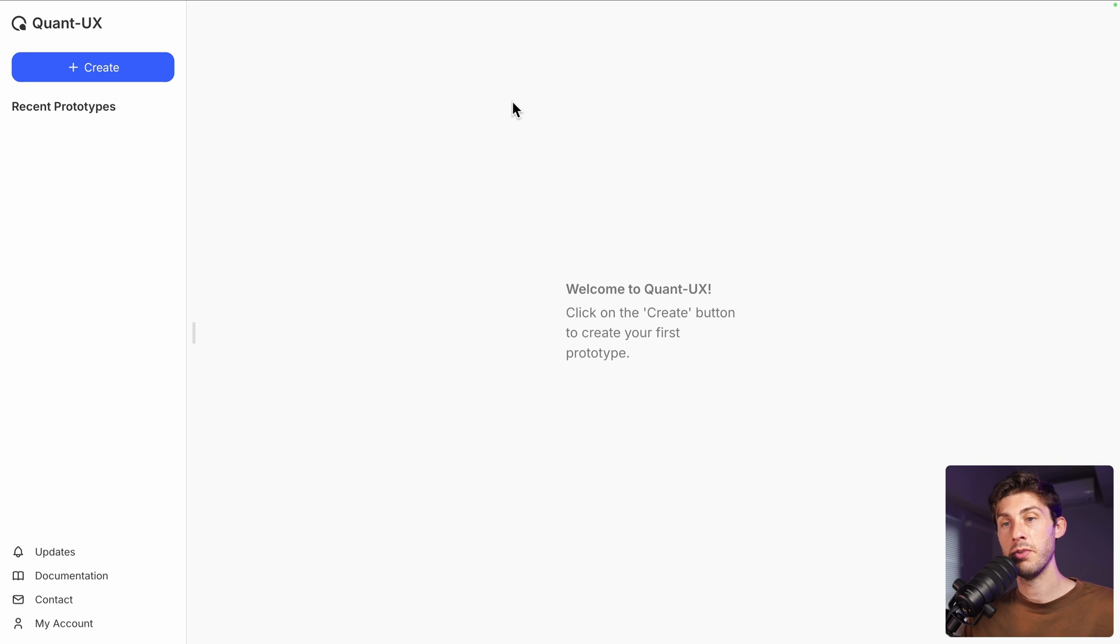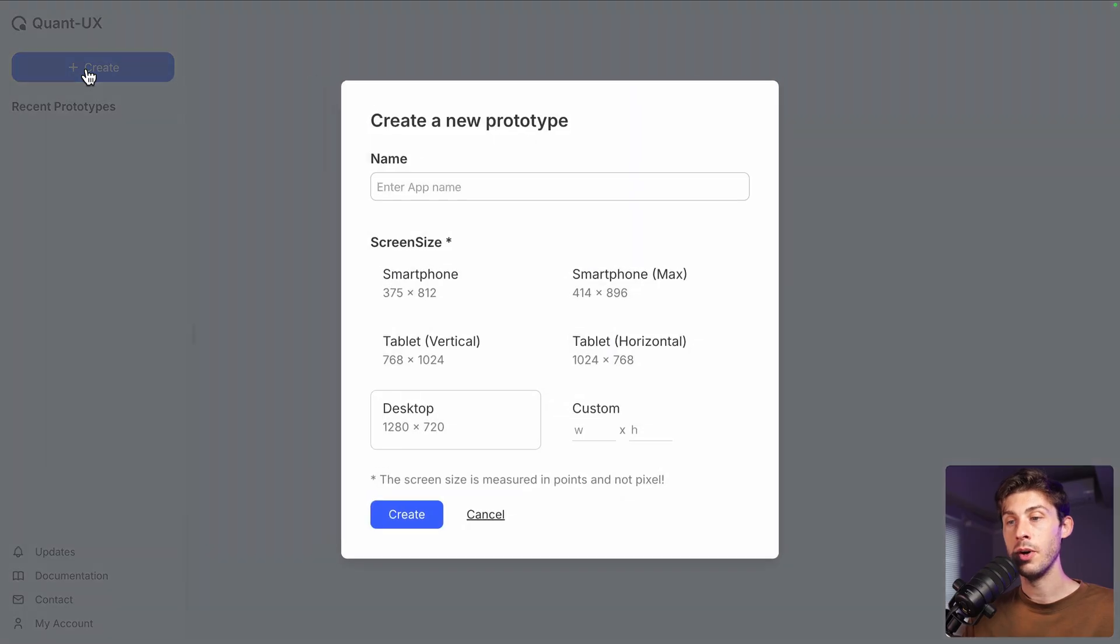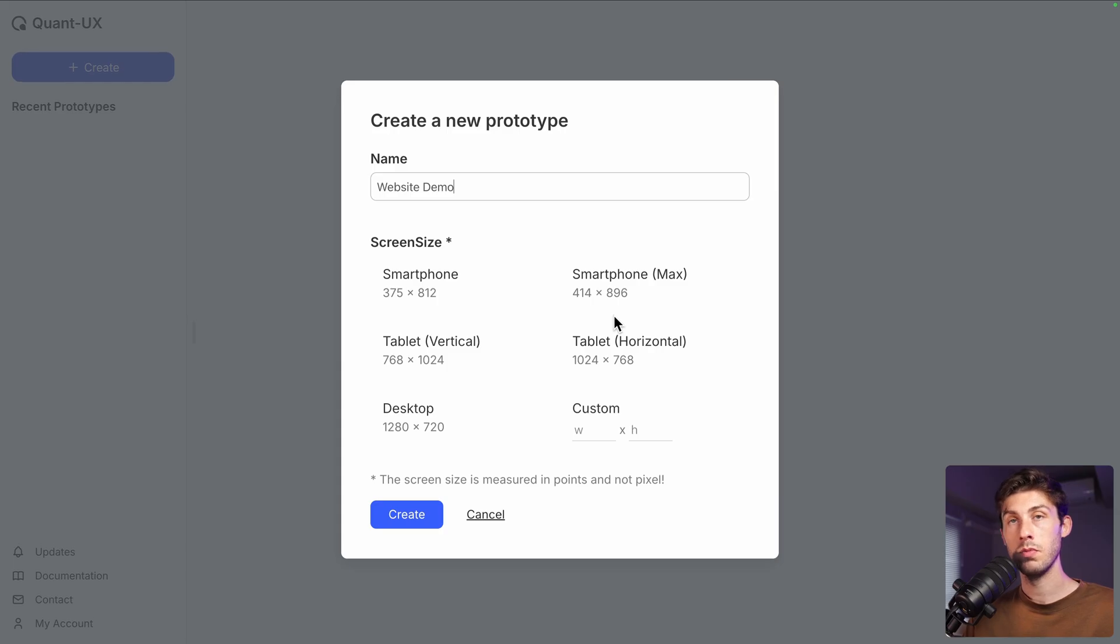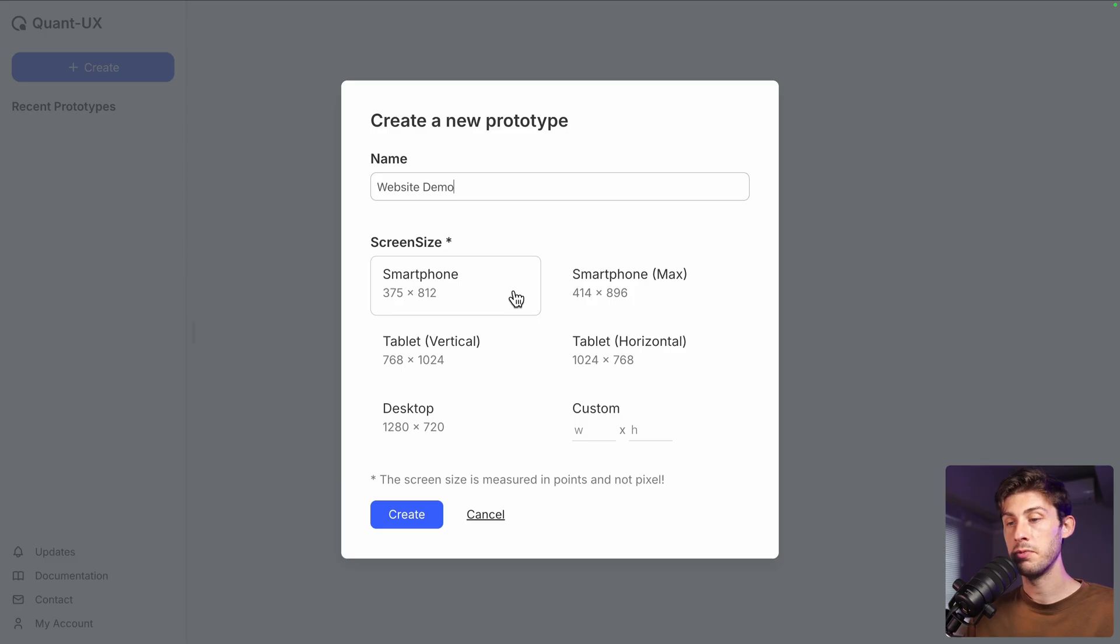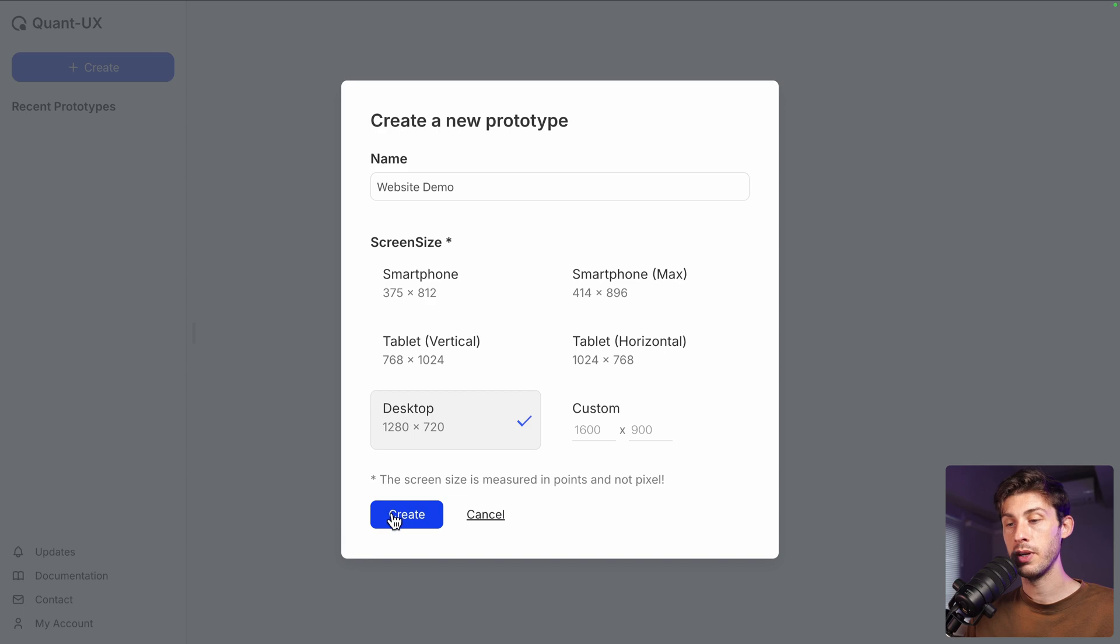We arrive on Quant UX interface. We don't have any prototypes yet. We need to create the first one. Hit the create button. Let's name it website demo. And you can choose between different screen sizes based on what is your target. You have the default one for smartphone, tablet, desktop. But if you want bigger size, you can just type it and go that way. Let's choose desktop and create.